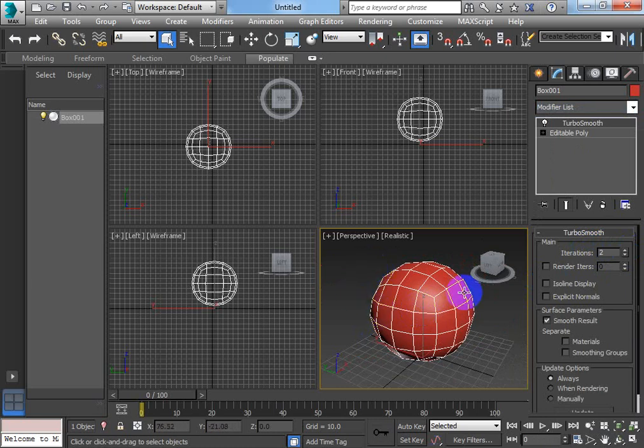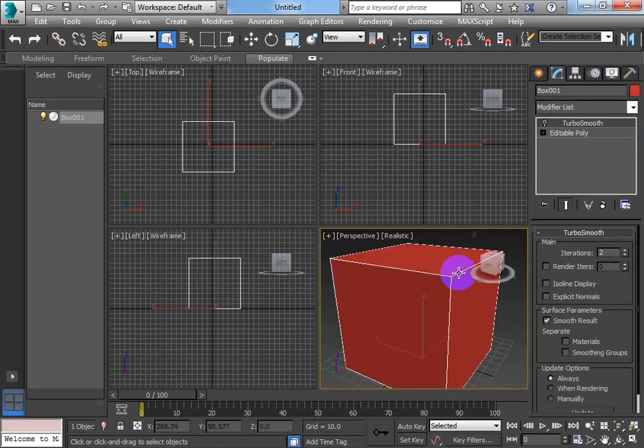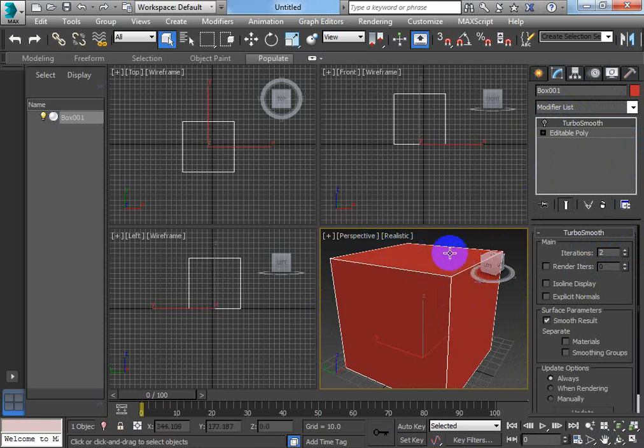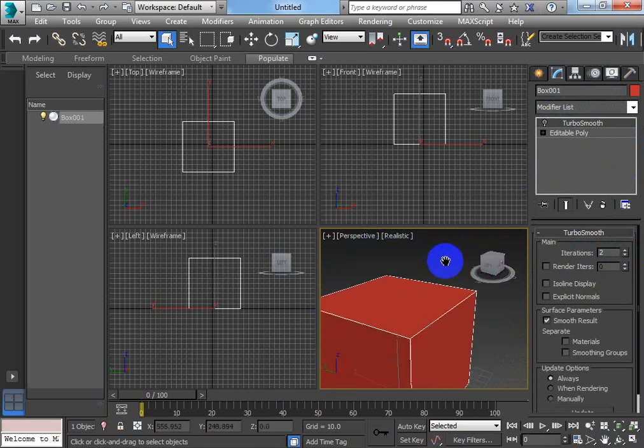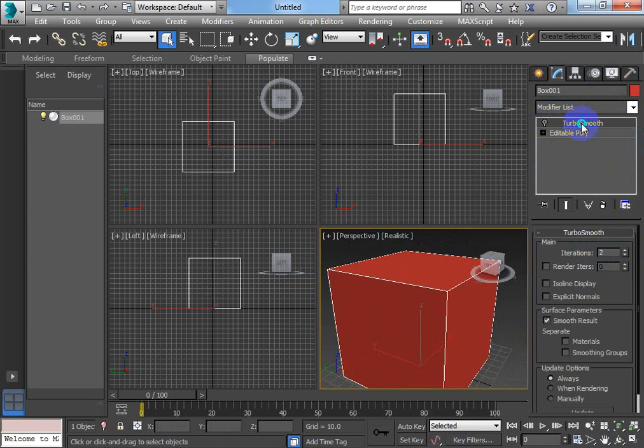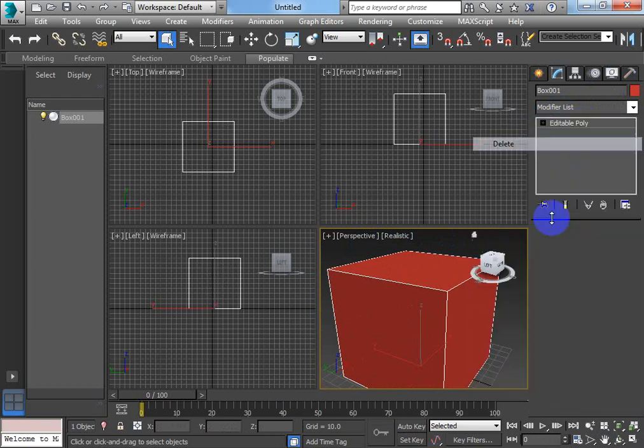And you can see that doesn't really give us any help. Basically what that's trying to do is smooth this mesh down completely. It works out a distance between these two lines and smooths it in the middle, and that's not what we want it to do.